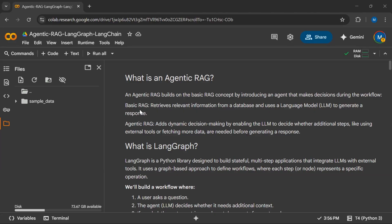A basic RAG retrieves relevant information from a vector database and uses the language model to generate a natural response. In the case of agentic RAG, we can add dynamic decision-making by enabling the LLM to decide whether additional steps — like using external tools or fetching more data — are needed before generating a response. This is how we differentiate between agentic RAG and basic RAG.